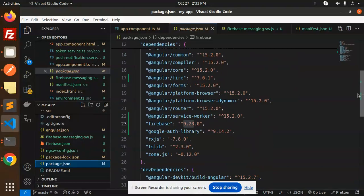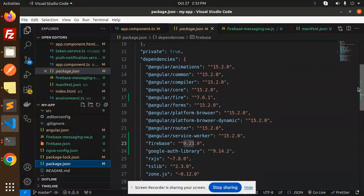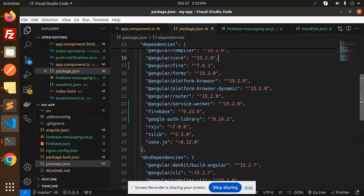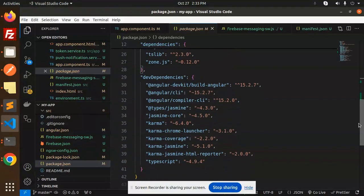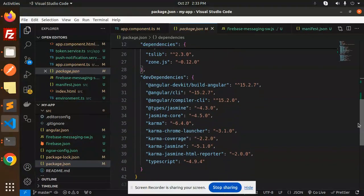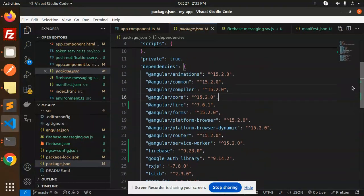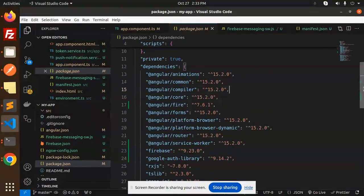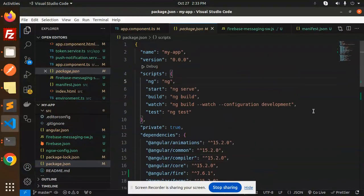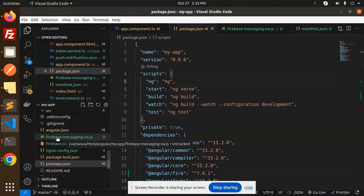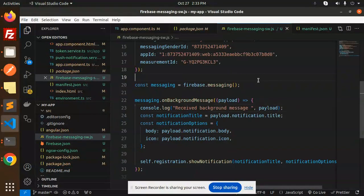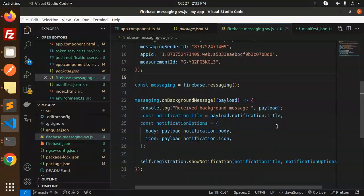It looks like Angular 15 but I've used the latest version — that's not an issue. Let's move on. First of all, we have to create the firebase-messaging-sw.js, which is a service worker file needed for browser push notifications.